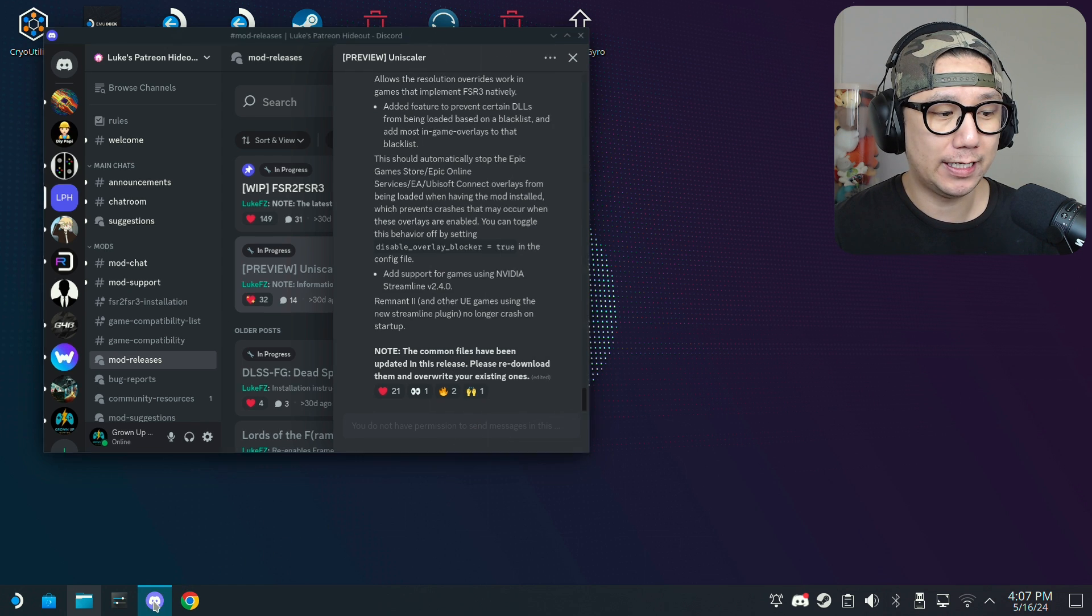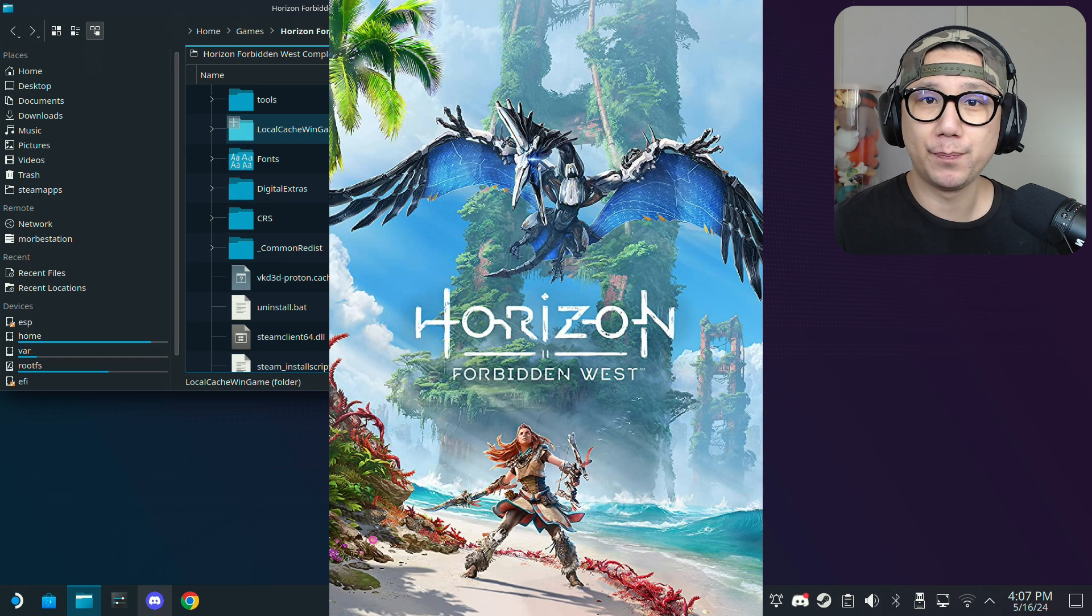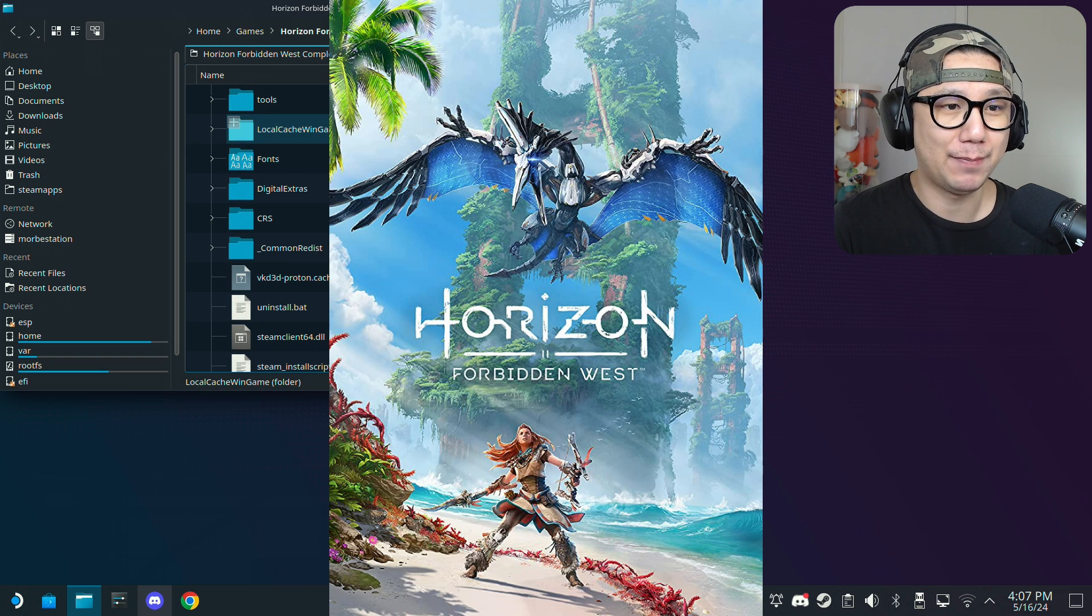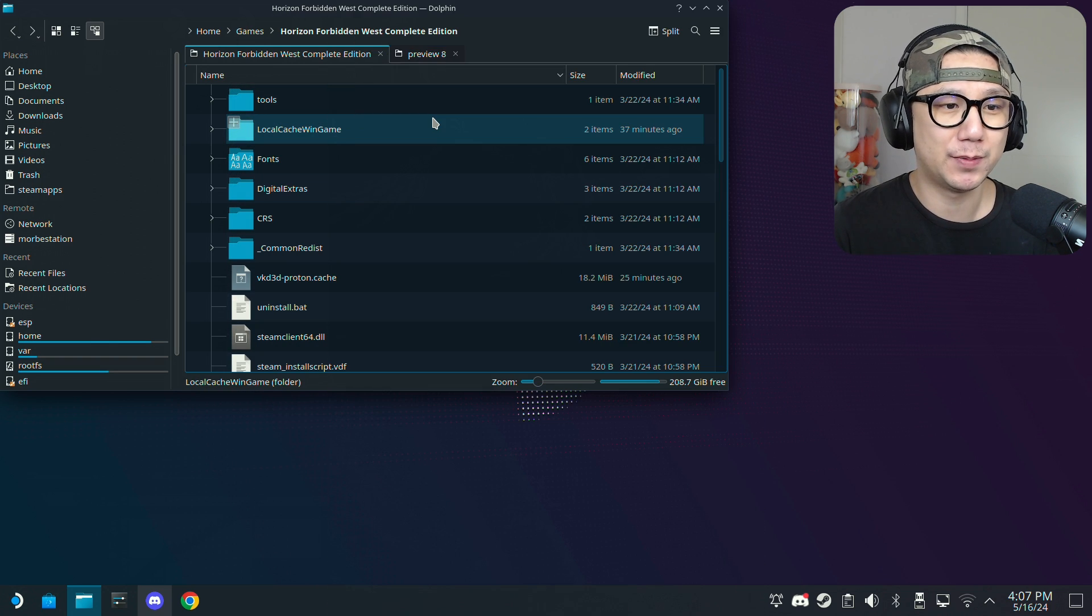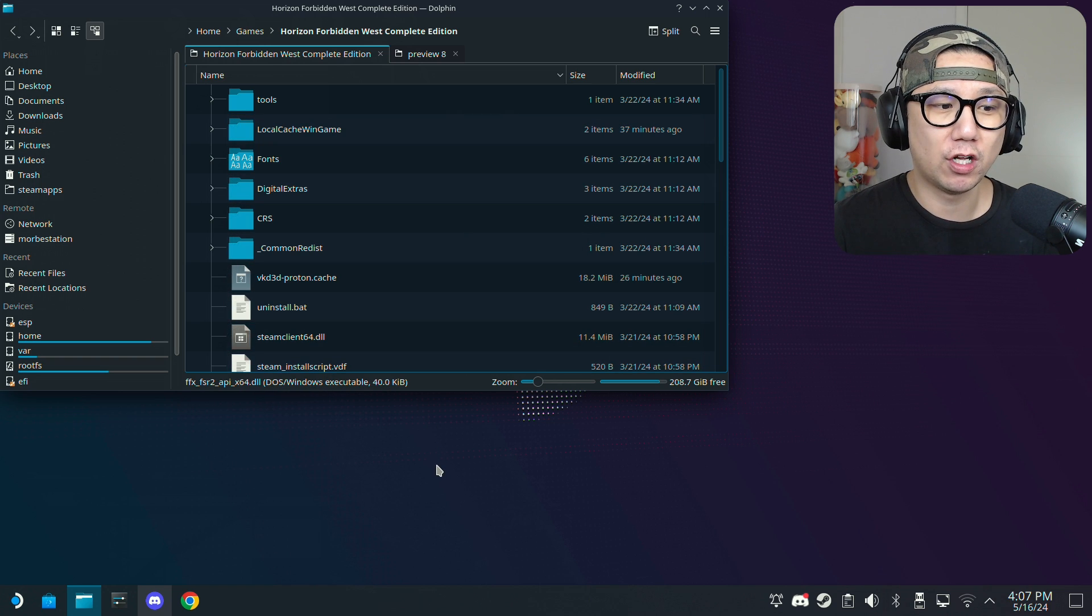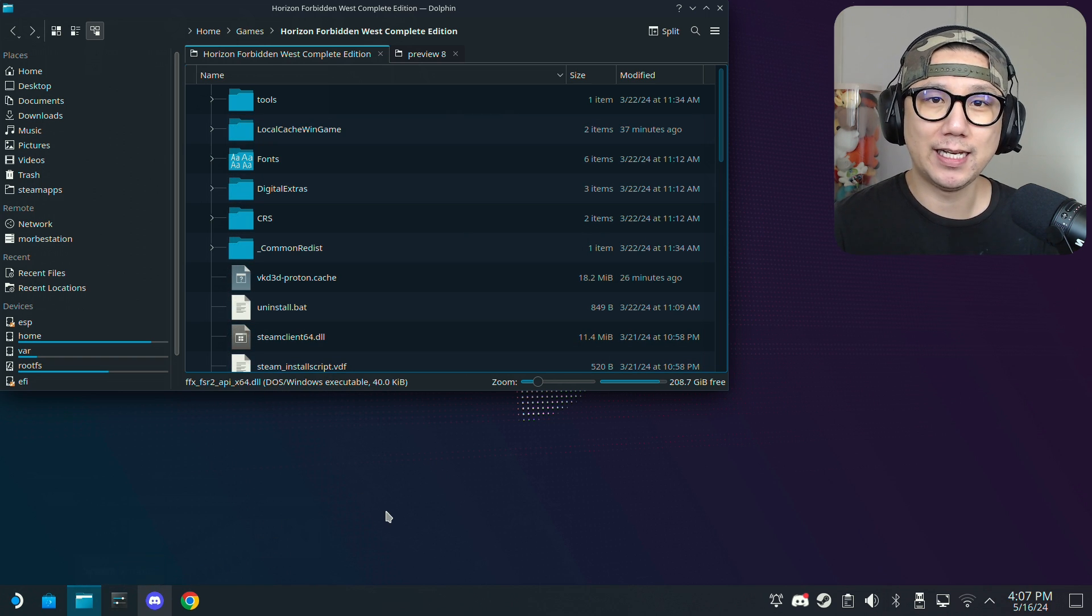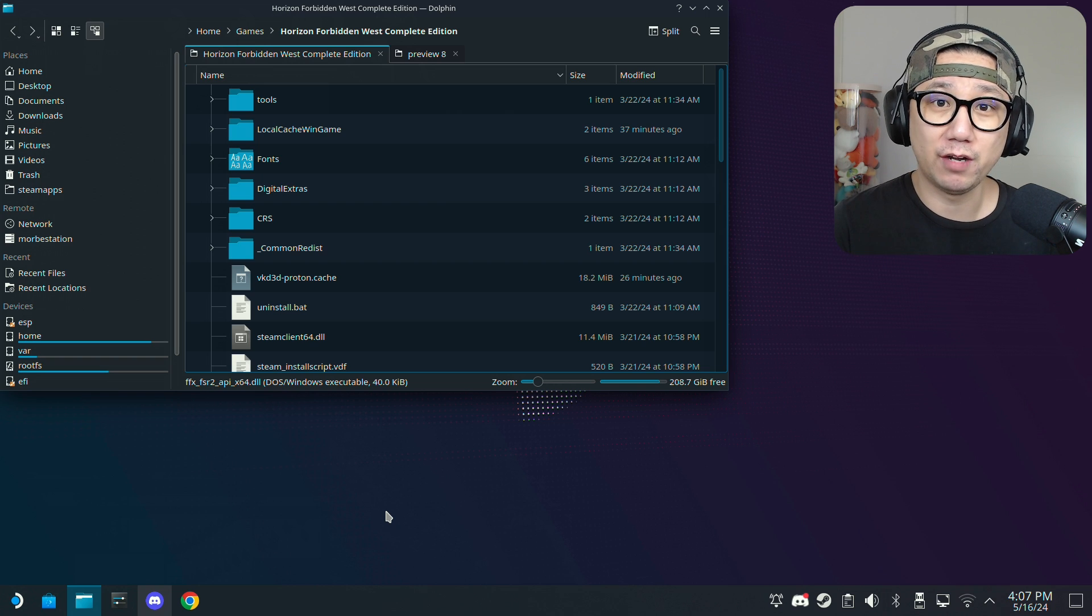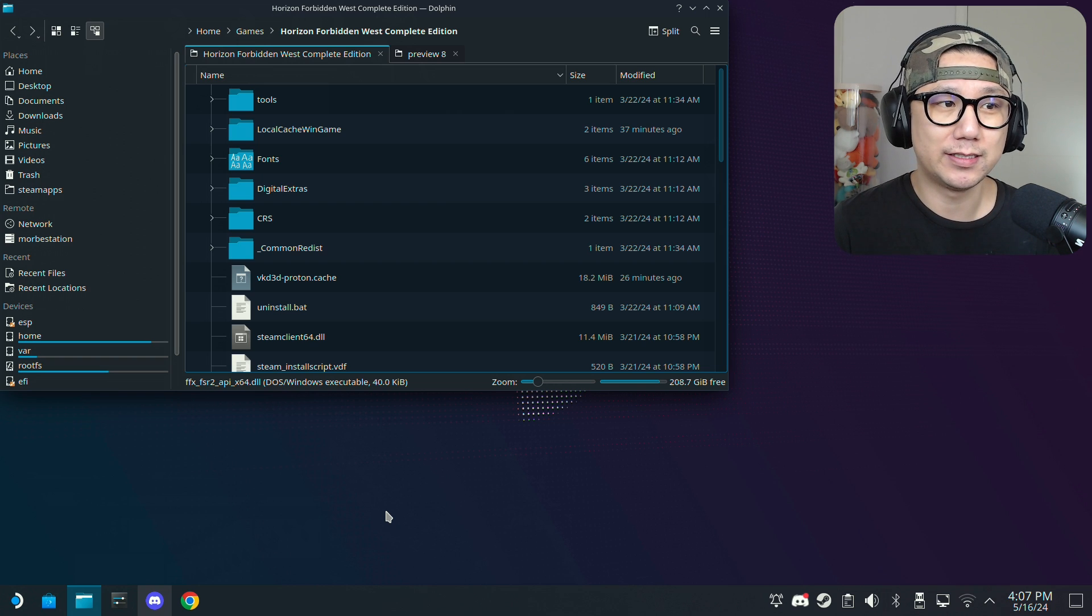The first game that I'm going to try out today is Horizon Forbidden West because this is a highly requested game that really needs mods like this because it doesn't run really good natively. I'm using the non-steam version, but to my understanding when I was testing this mod for Luke FC, I was the one testing the non-steam version.